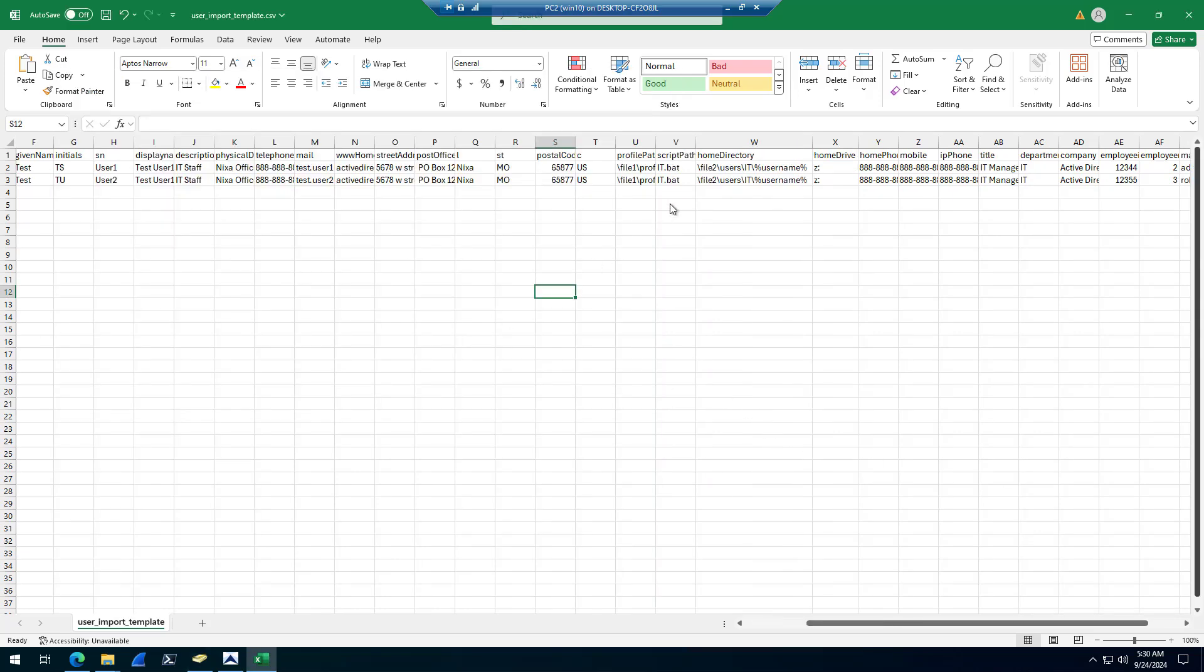Here's a separate template that I have. You can see I've got home directory and home drive. So if you wanted to map to a shared folder and map it to a drive, you would do it this way. Home directory is the path, home drive is the letter.